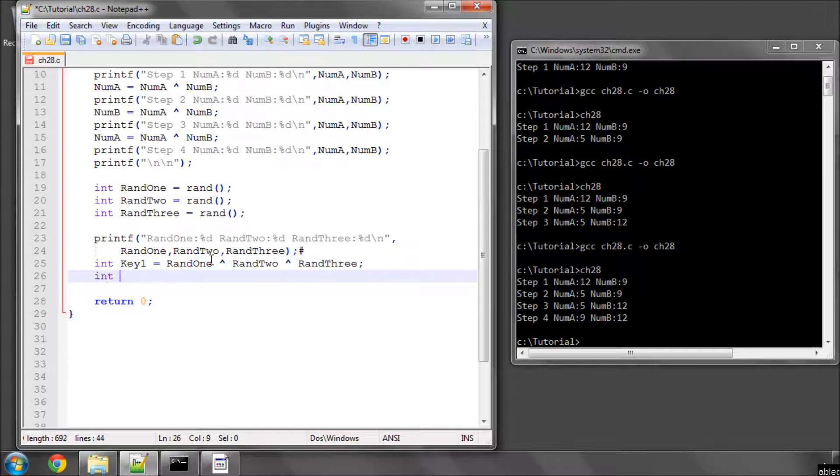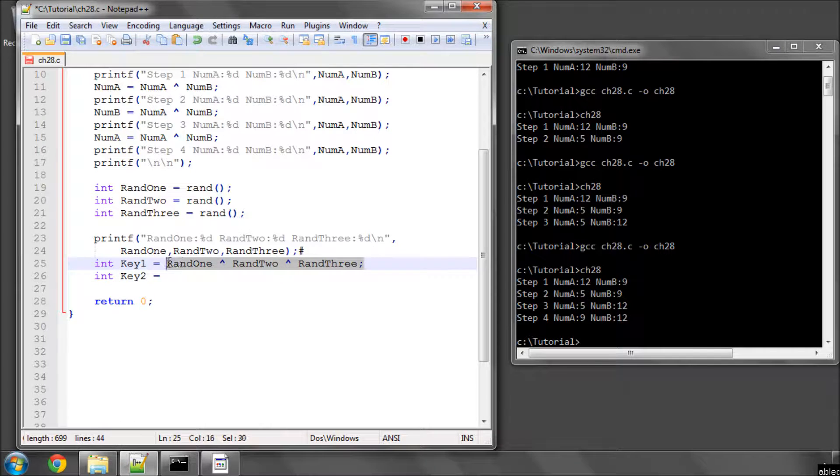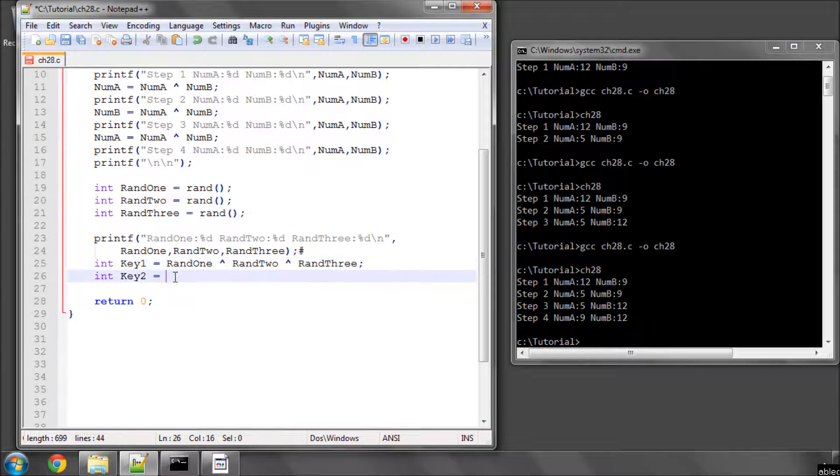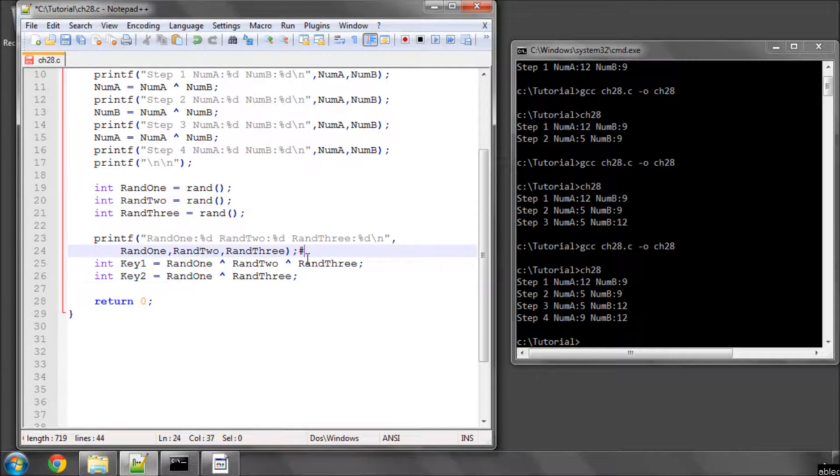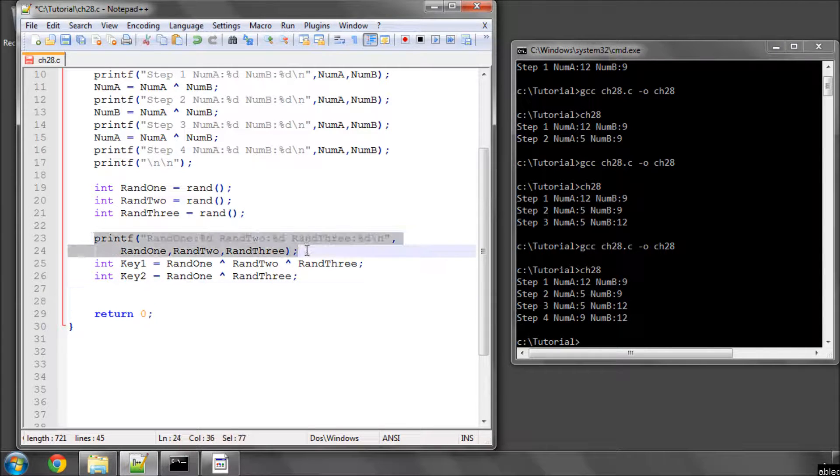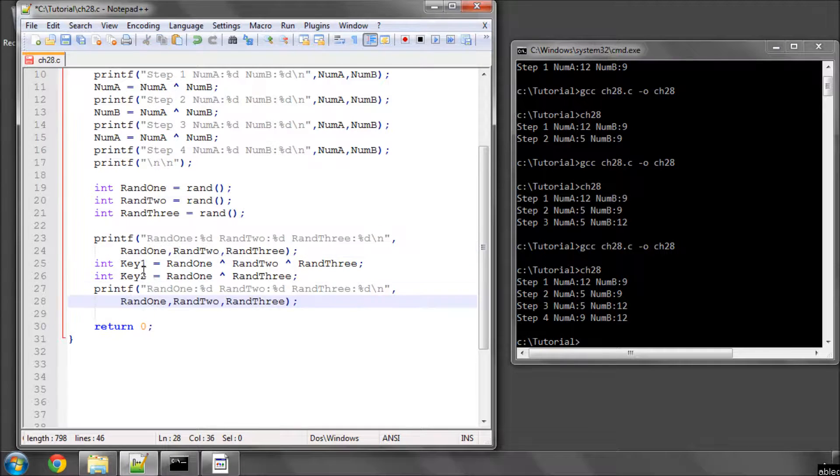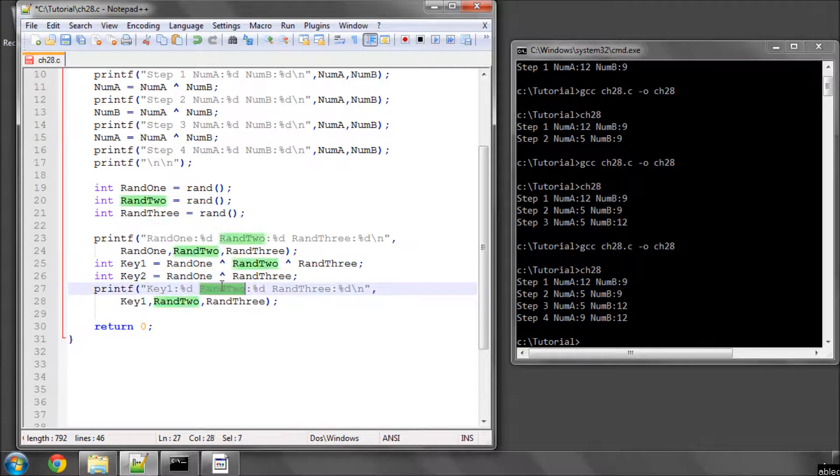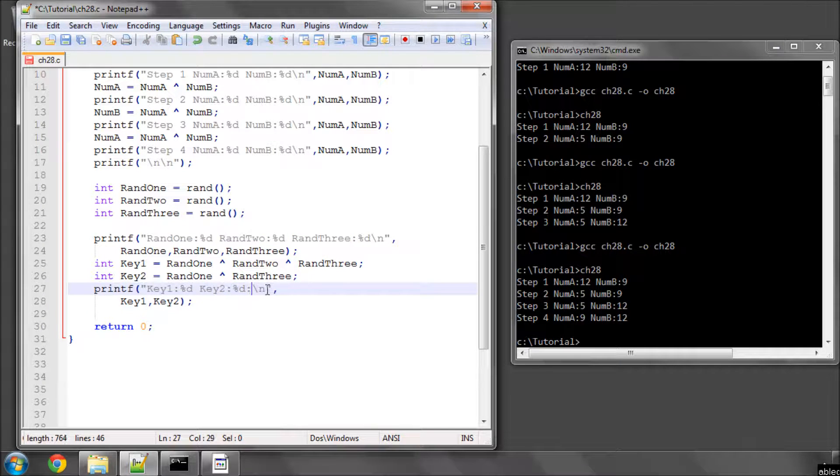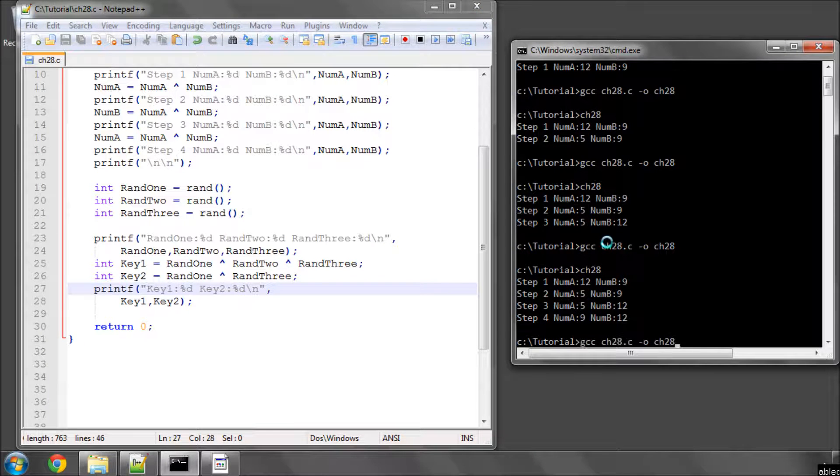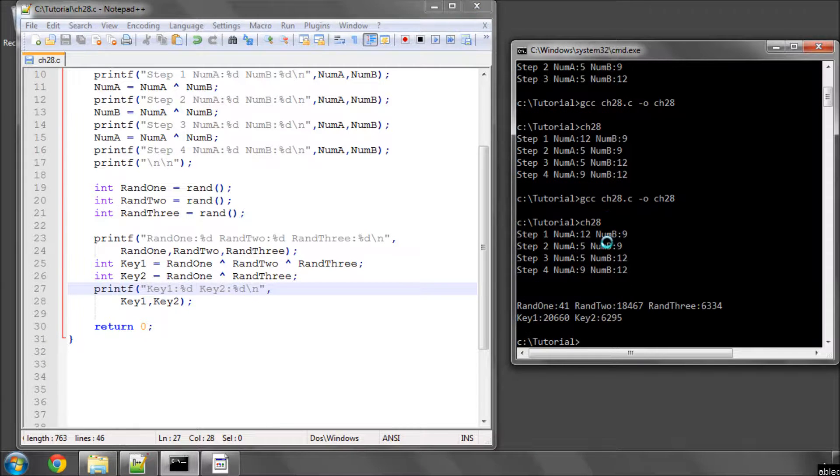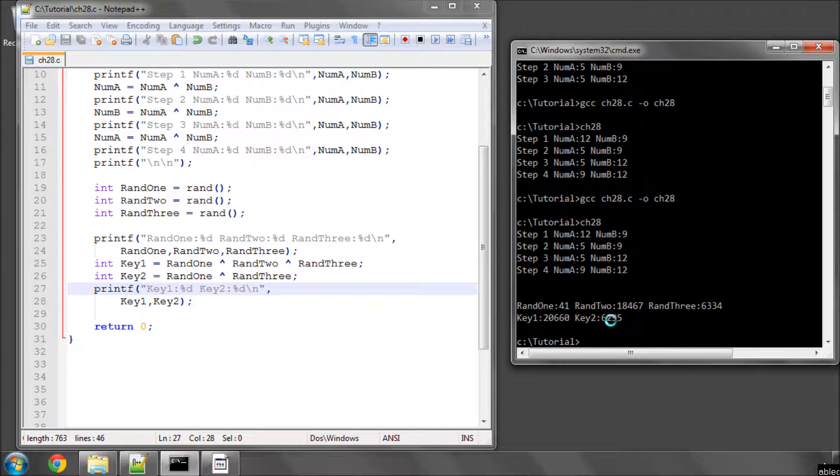We'll make something called key2 as well, actually. And in key2, we'll just xor rand1 and rand3 together. Just copy this to be a little bit quicker. We're doing key1 and key2. And now let's save this and just compile and run this. And now we can see we've got rand1 to 41. We've got these various numbers here, and key1 is 20660, and key2 is 6295.